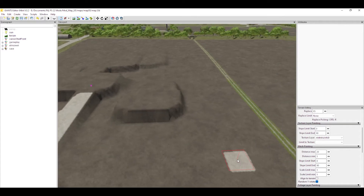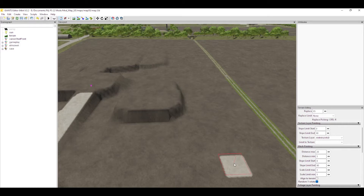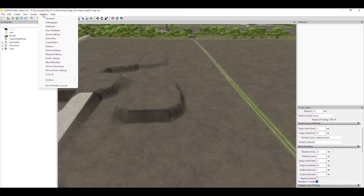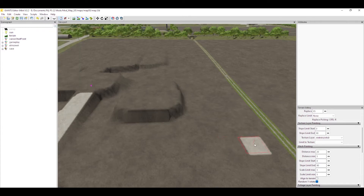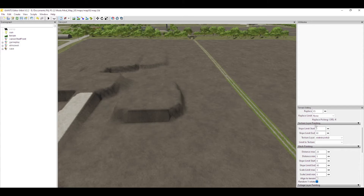Once we click on that pencil we are in paint mode. As I said in earlier videos, everything is done through your attributes panel, wherever that happens to be. If it's not showing at all, just go up to Window and pick Attributes from the drop-down list and it will pop up for you.